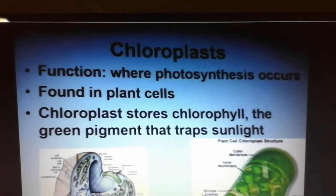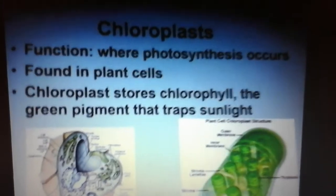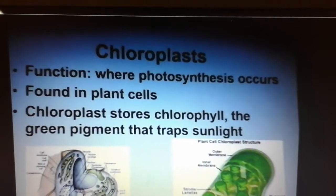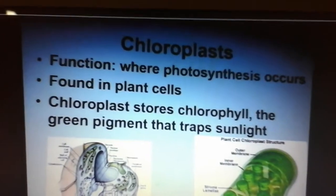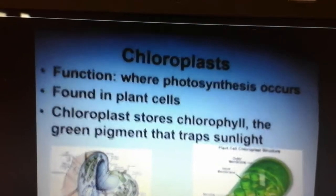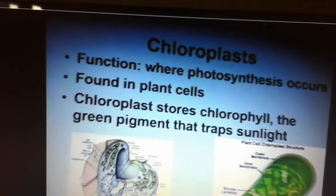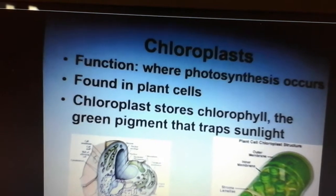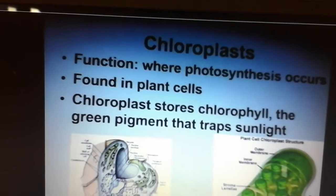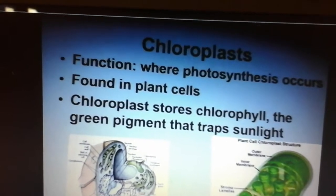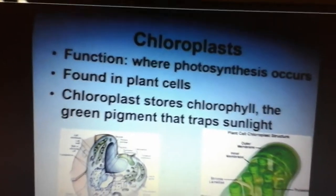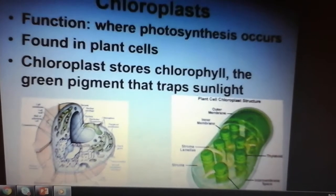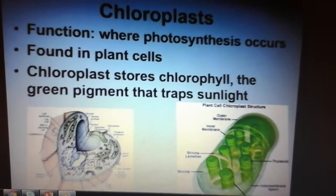Here's another one to put a star next to — chloroplast. The chloroplast is green, and it's where photosynthesis occurs. Photosynthesis is the making of sugar. It says it's found in plant cells, but please also note it's found in some bacteria — some bacteria are green and can do photosynthesis — and also in algae. Seaweed is not a plant; seaweed is an algae. Put a star next to this because animals don't have it. Chloroplast stores chlorophyll, which is a green pigment that plants use to trap sunlight. We'll talk more about how chloroplasts work when we cover photosynthesis.